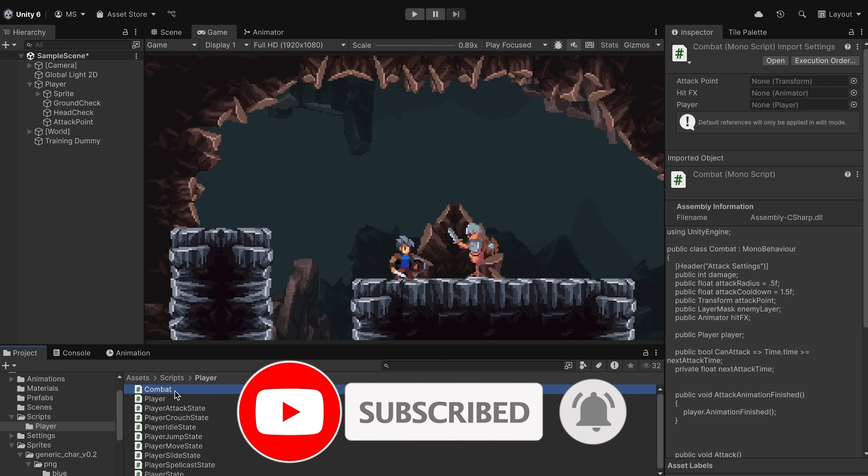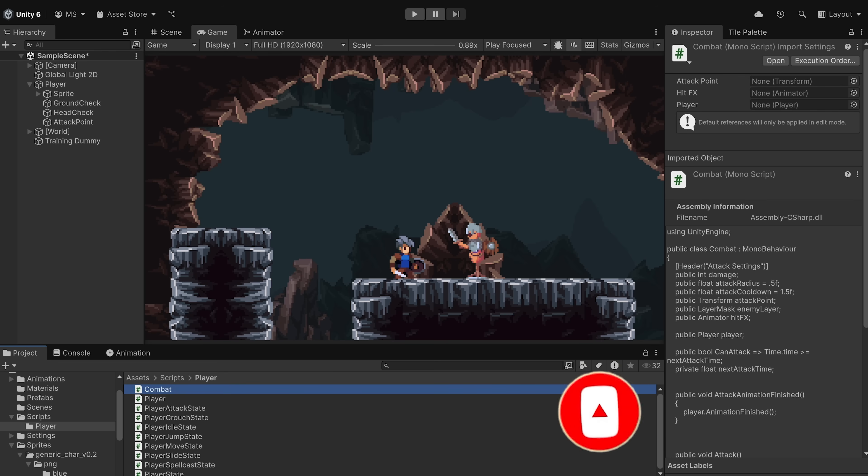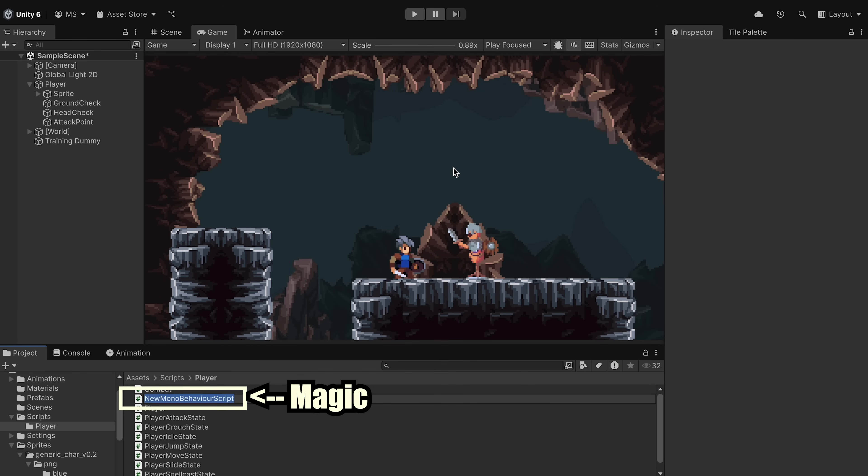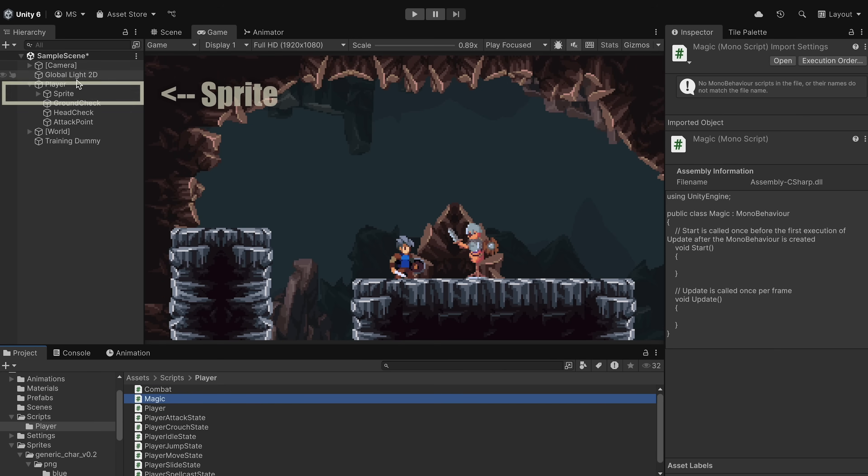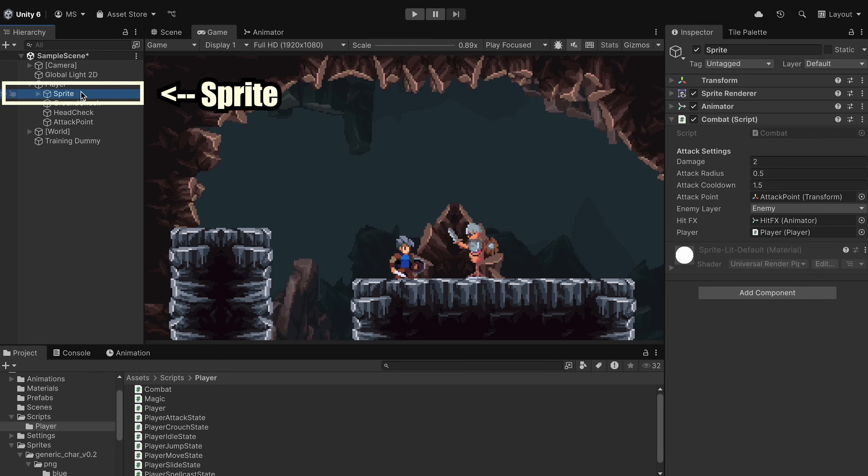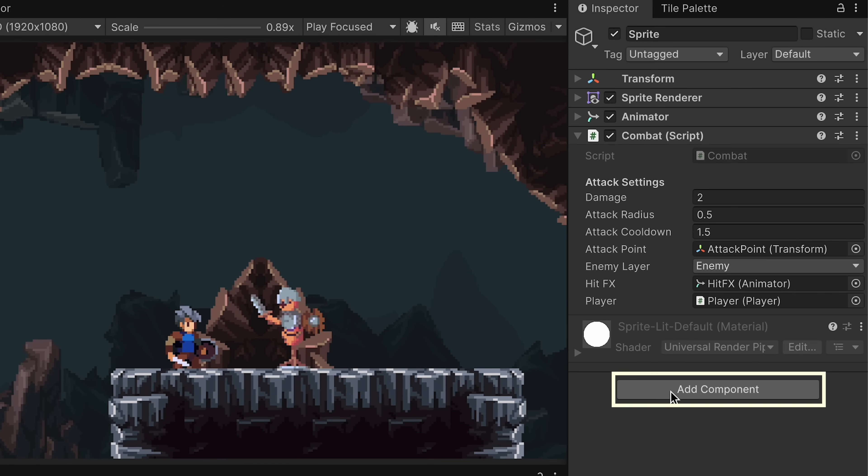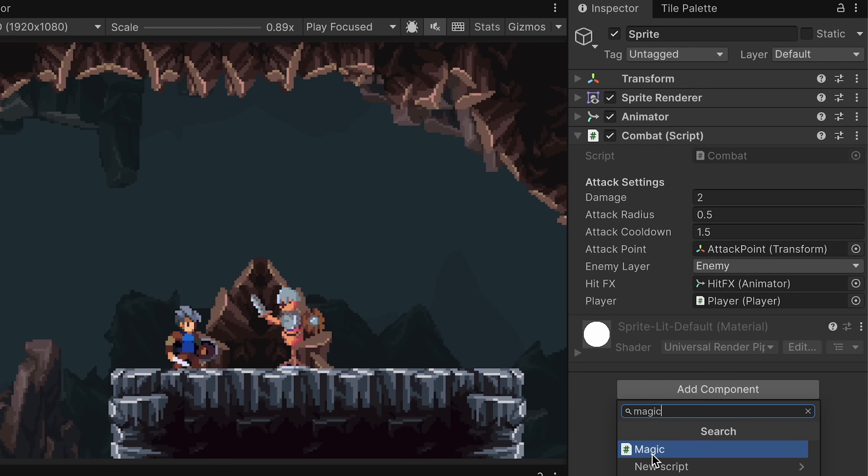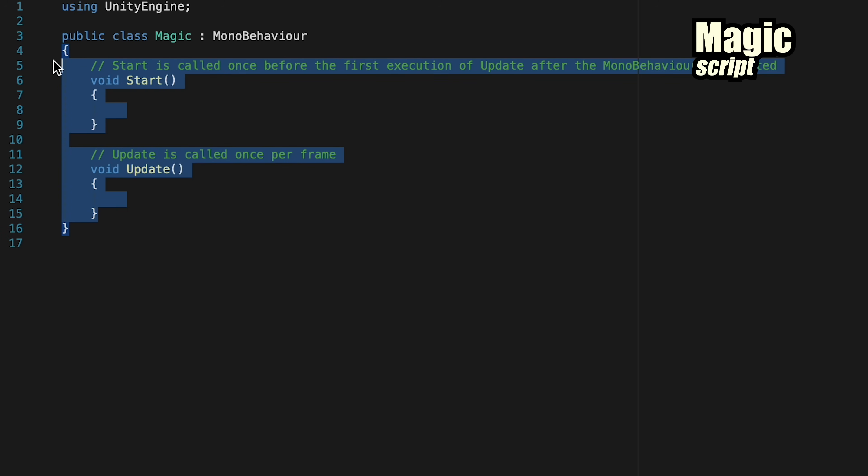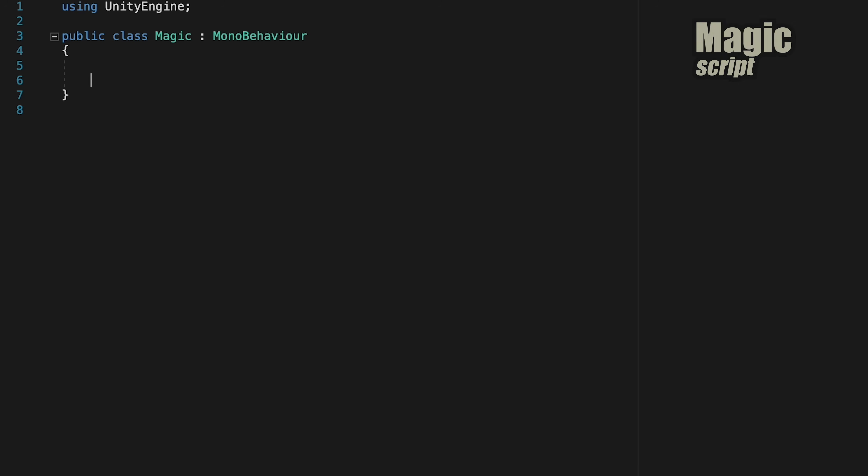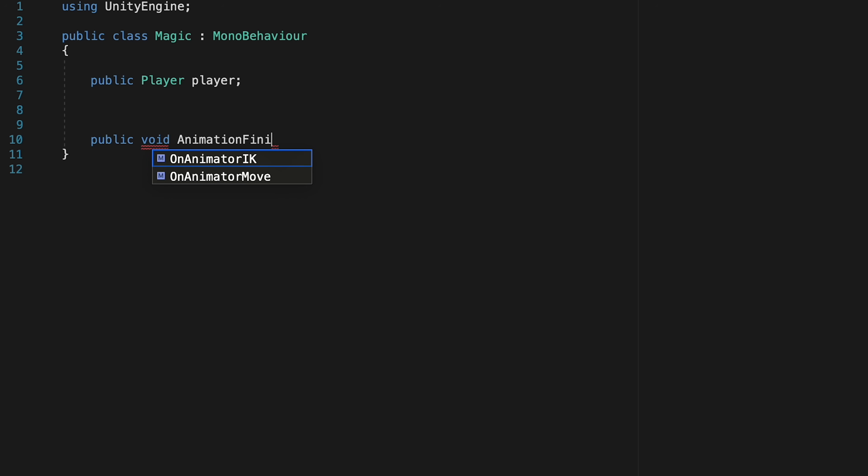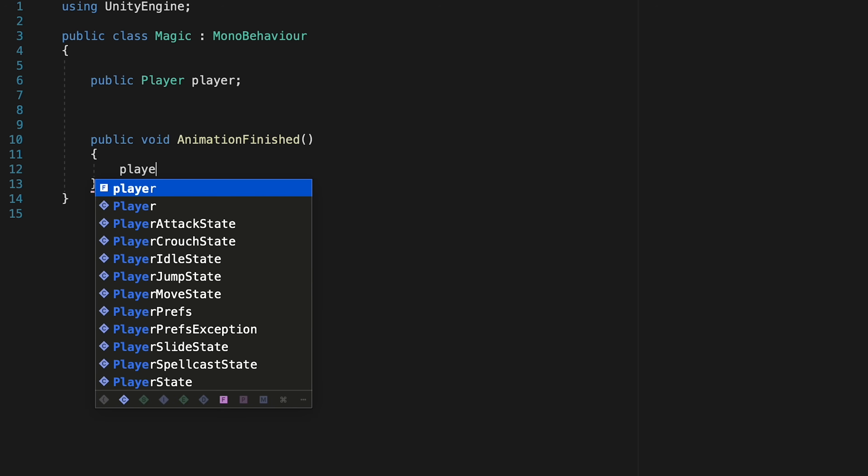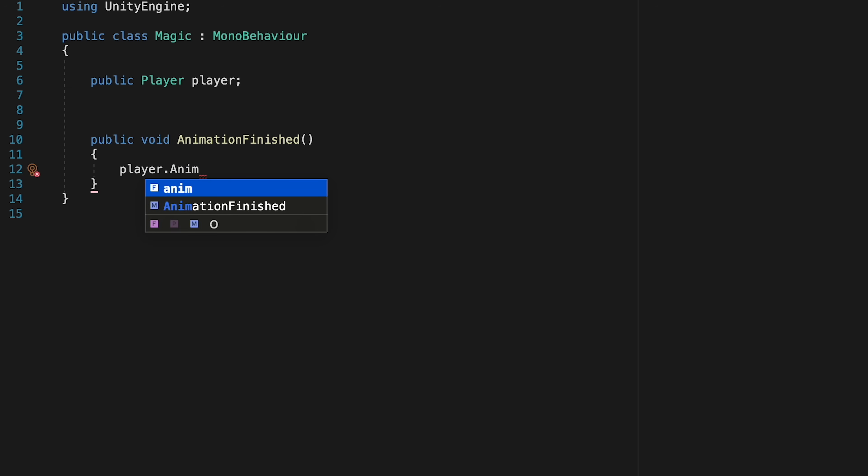To do this, we're going to create something similar to what we did with combat for our attack. So we're going to create a new core component script, which we're going to call Magic. I'm then just going to click on my sprite here, and we can go ahead and add this new component on. All right, let's open it up. So we can start by getting rid of the start and update method, and then we are going to need a reference to our player, so let's set that up at the top. Next, we'll add a public void animation finished method, and whenever this gets called, we just want to relay the message onto player so it can inform the states.